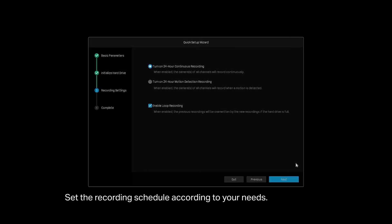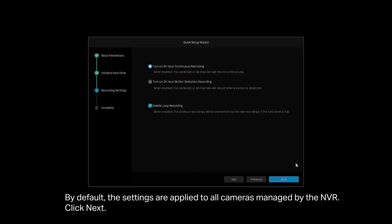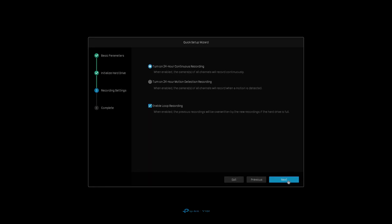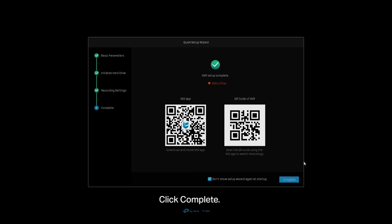Set the recording schedule according to your needs. By default, the settings are applied to all cameras managed by the NVR. Click Next, then click Complete.